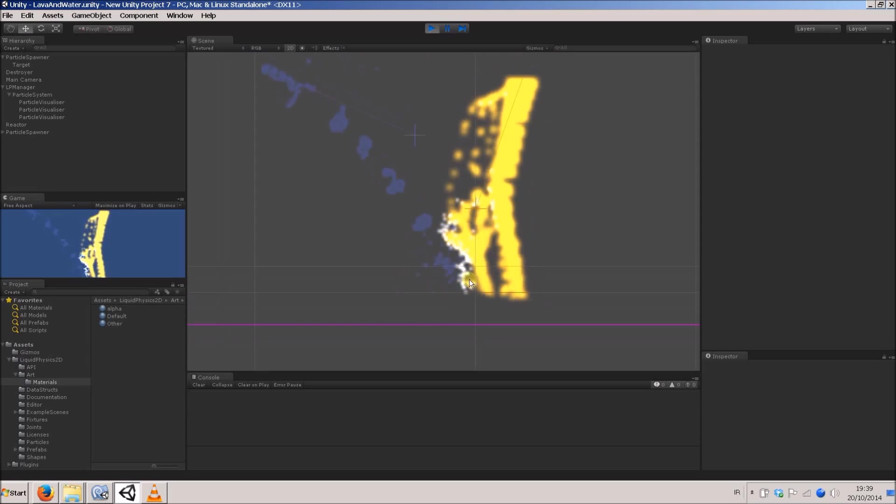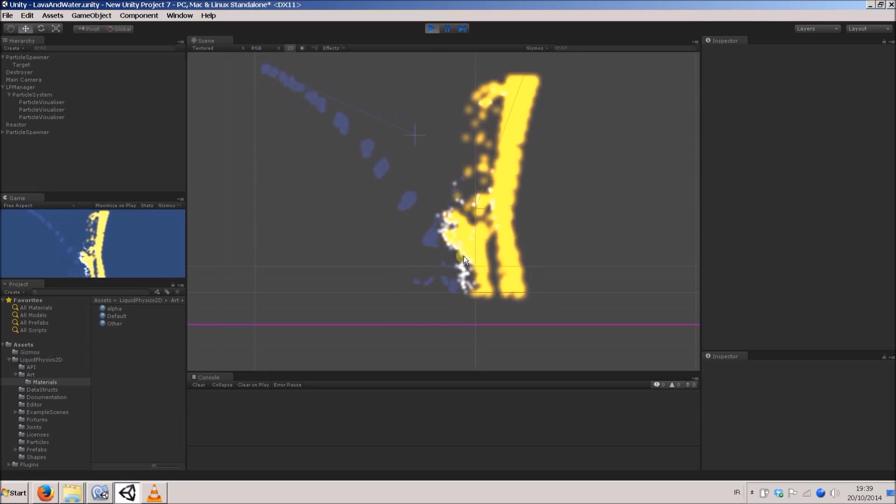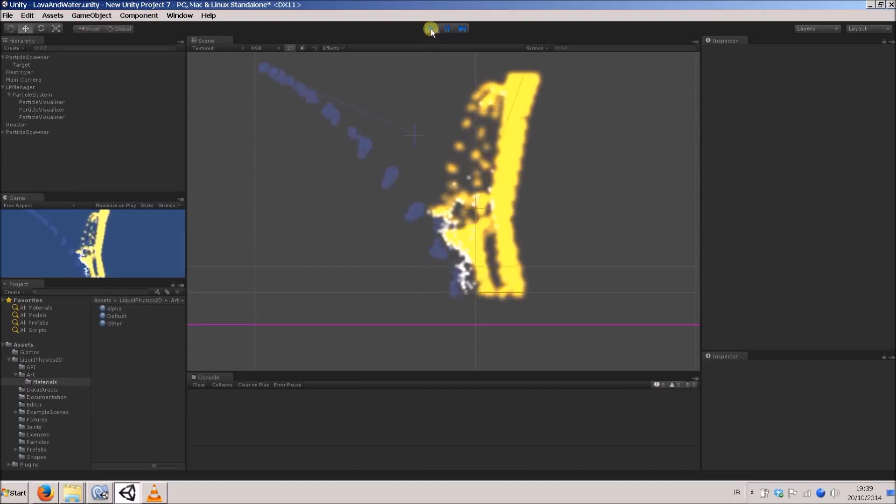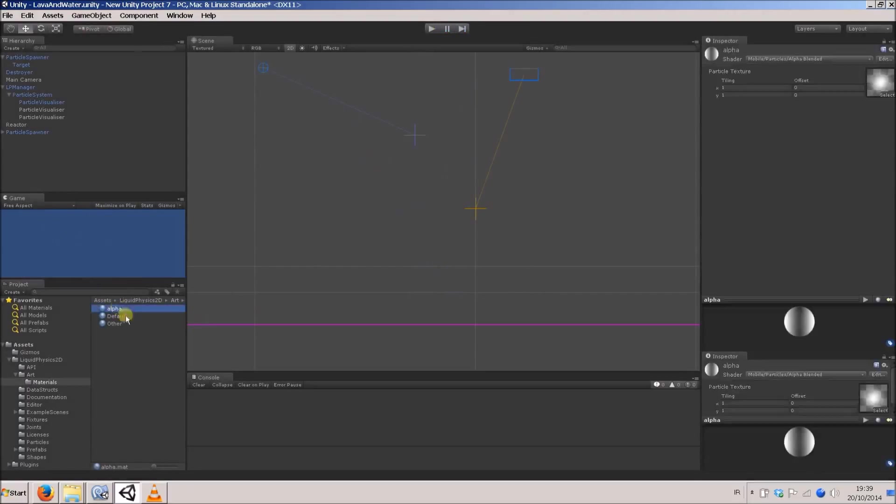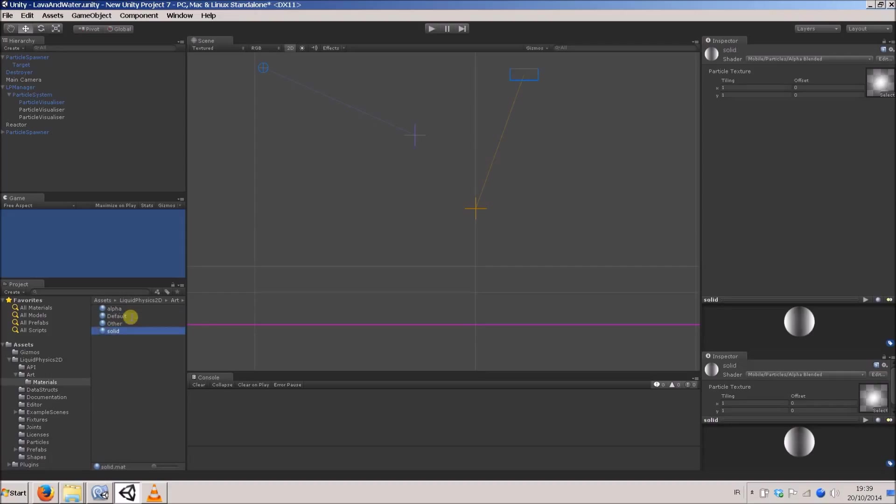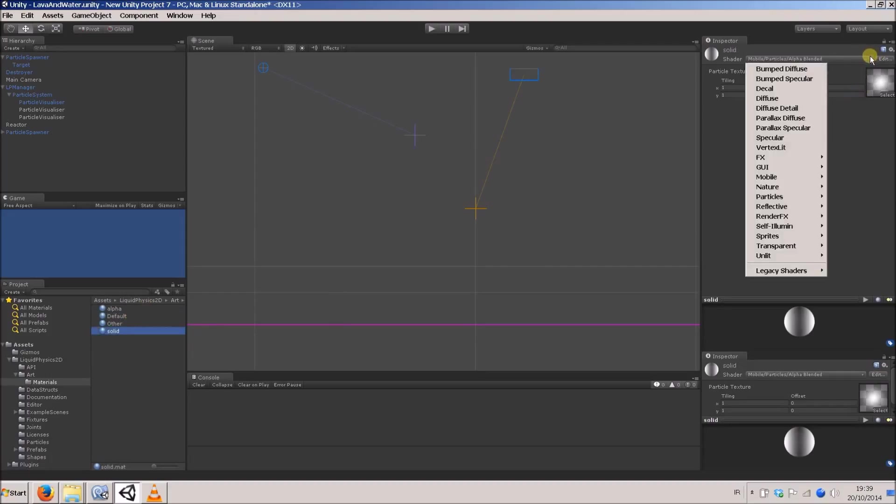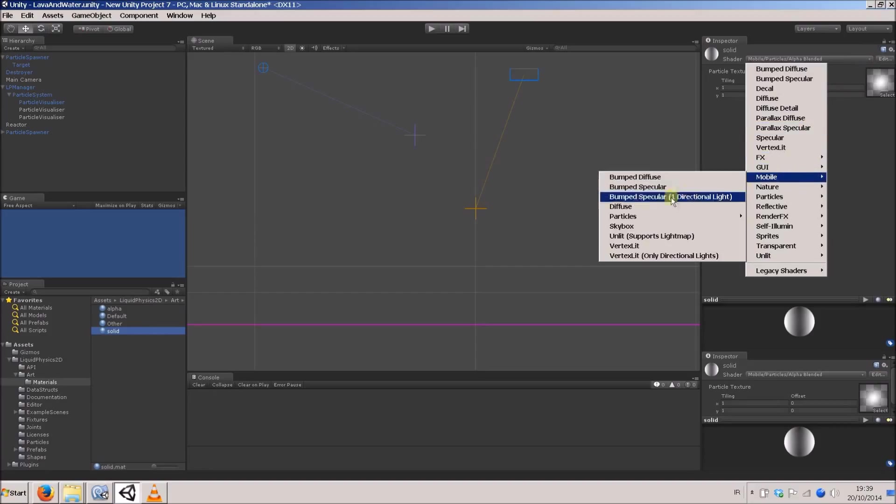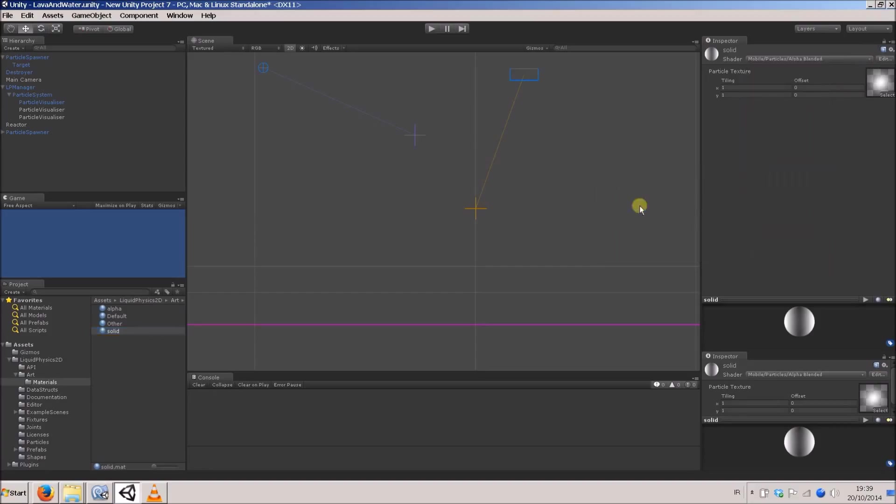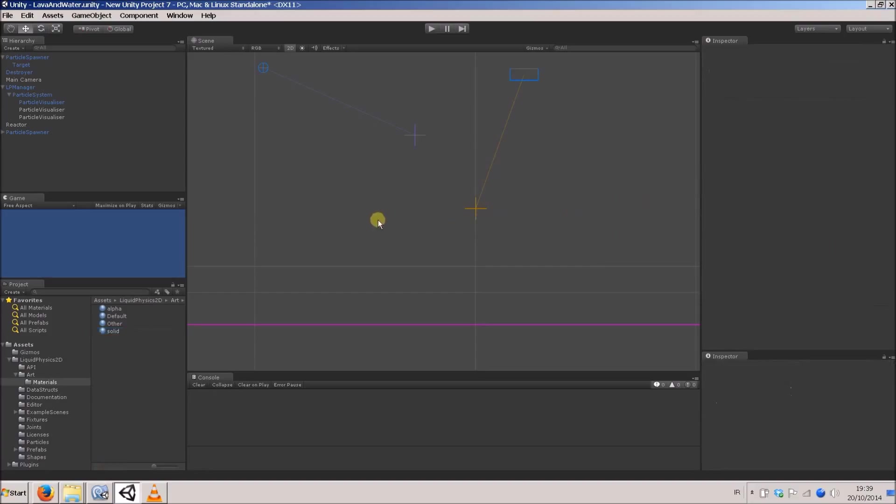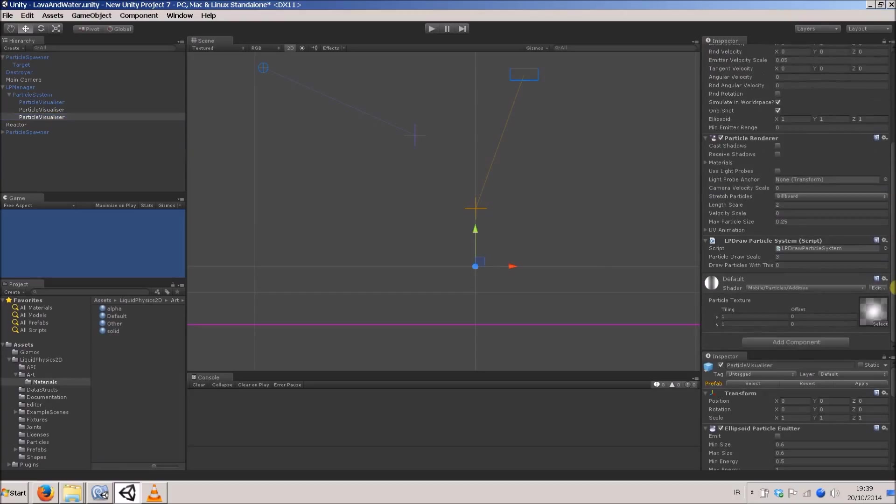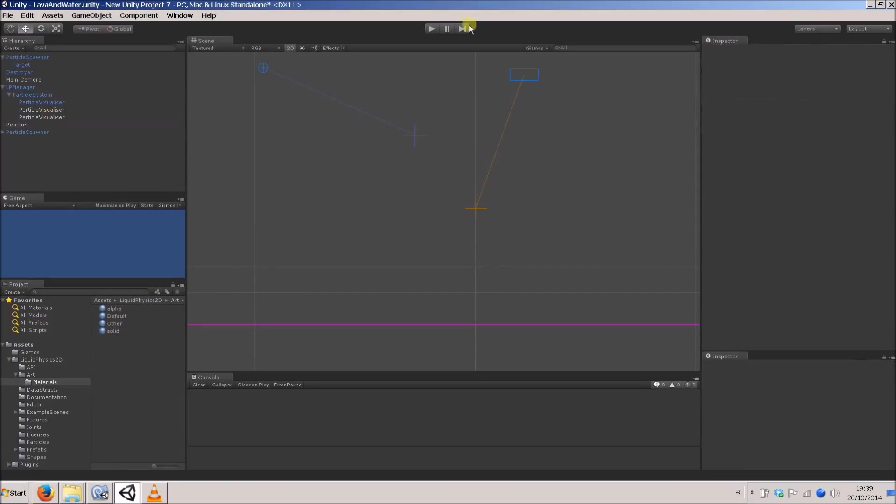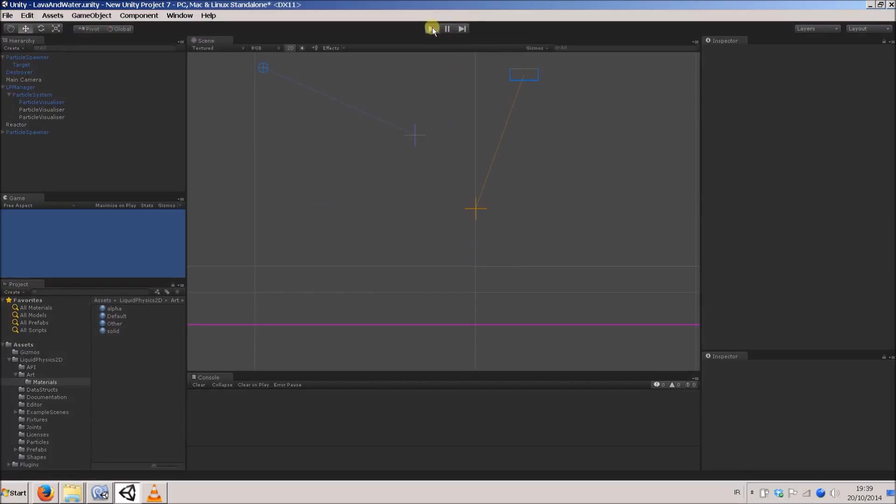Once again, we'll make a new material. I'll just duplicate alpha for now, and we'll just call it solid. I'll just change the shader to, let me see, mobile. I'll change the shader to diffuse just to see what happens. We go to our third particle visualizer, and I'll drag in this solid material into it and see what happens.